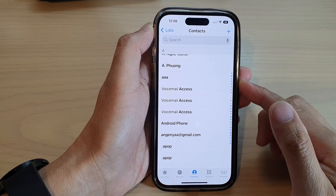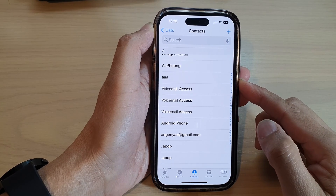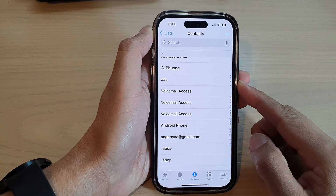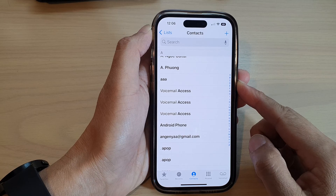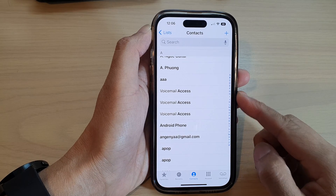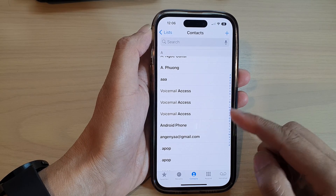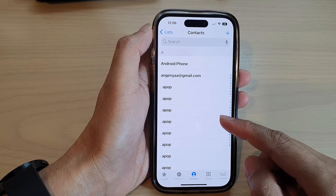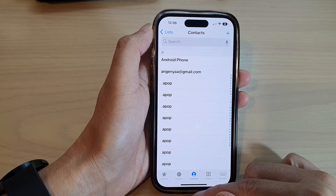Hey guys, in this video we're going to take a look at how you can merge duplicate contacts on the iPhone 14 series.